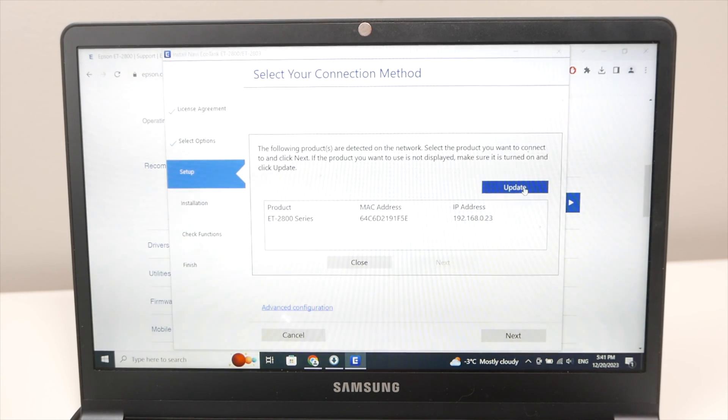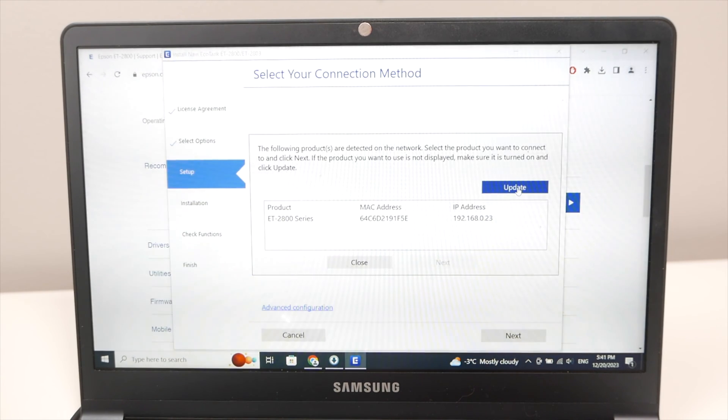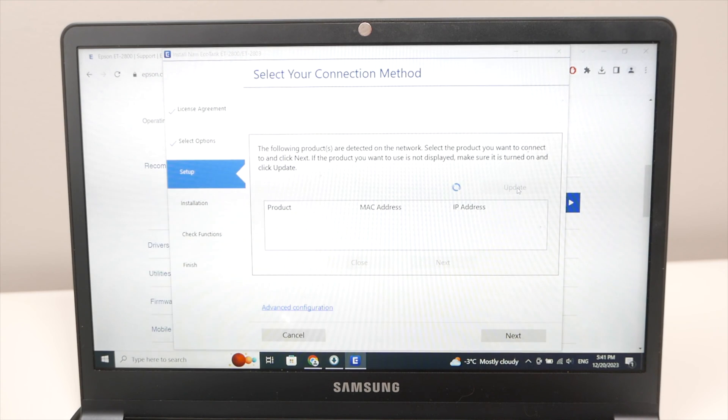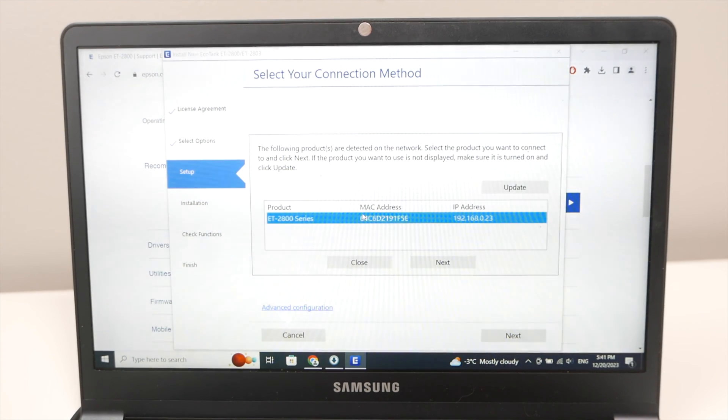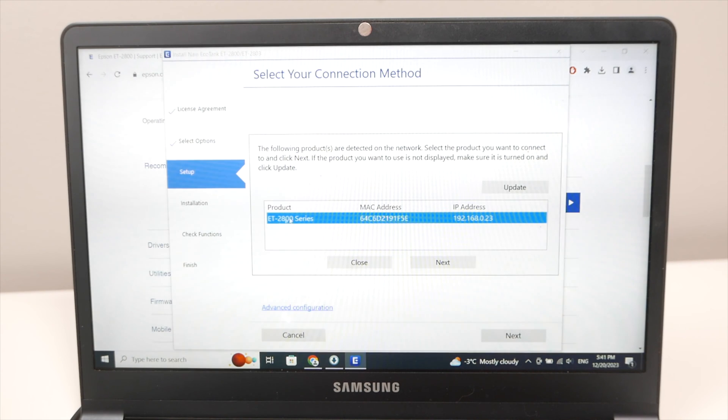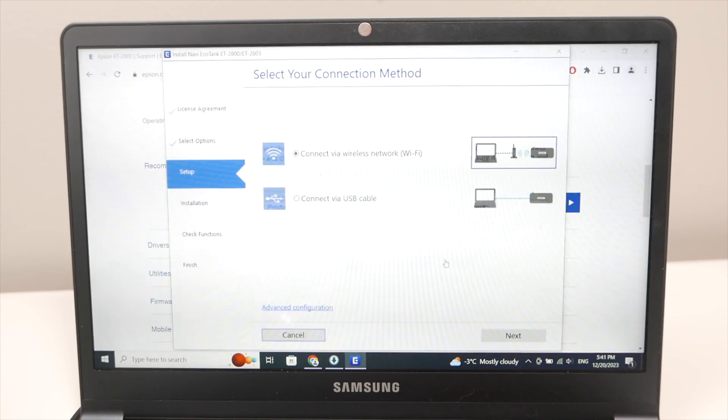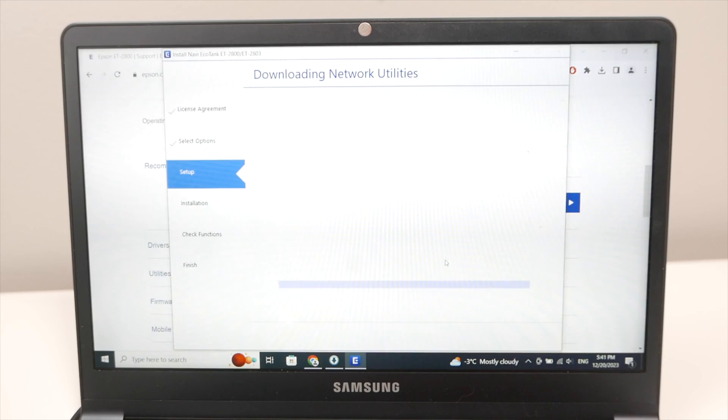If you see this screen appearing go ahead and click update. Select your product ET2800 series and then press the next button.